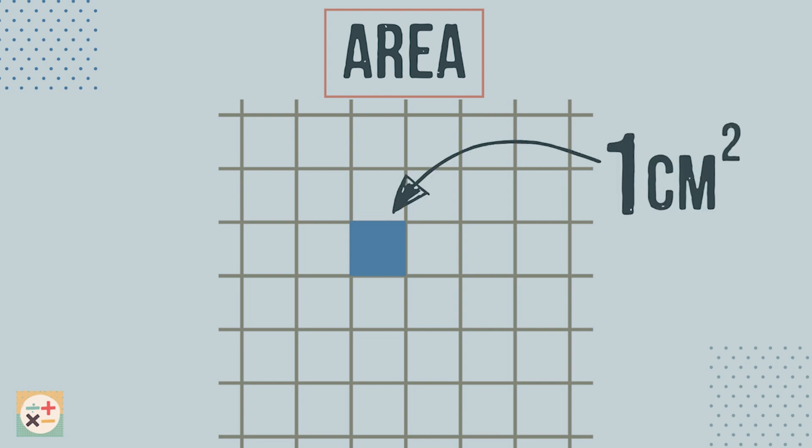Square centimetres are one of the ways in which we can measure the area of a shape, usually when the area is small. Bigger areas are often measured in square metres.